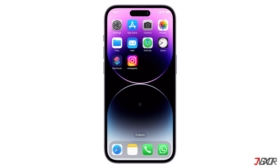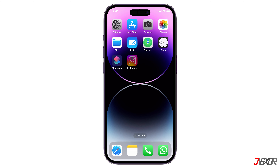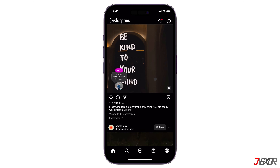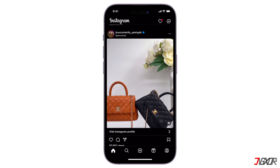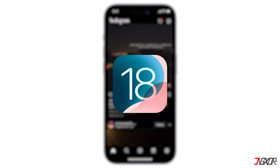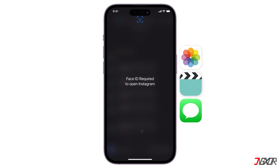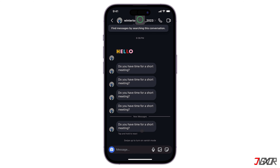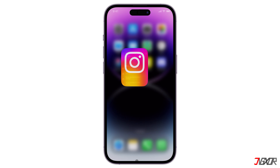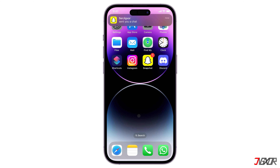Hey, what's up? Jixxer here. To enhance your peace of mind and ensure that your Instagram account remains secure, iOS 18 introduces a valuable feature that allows you to lock access to the app. This prevents unauthorized individuals from accessing your personal photos, videos, and messages, even if they have physical access to your device. In this video, I will guide you through the process of locking Instagram using Face ID on your iPhone. Let's go.